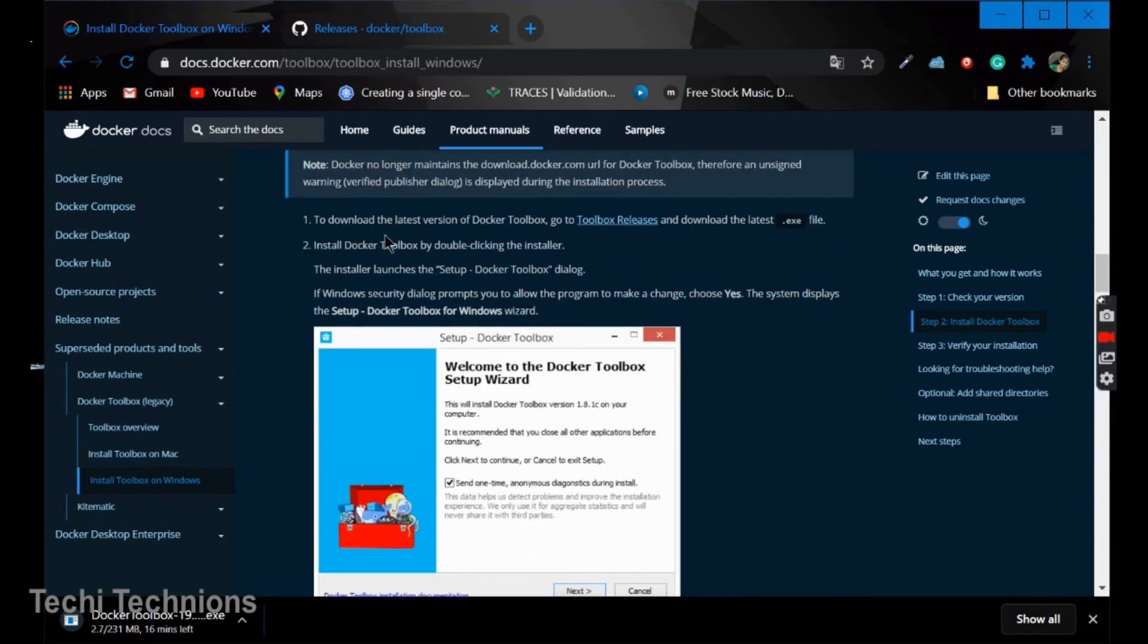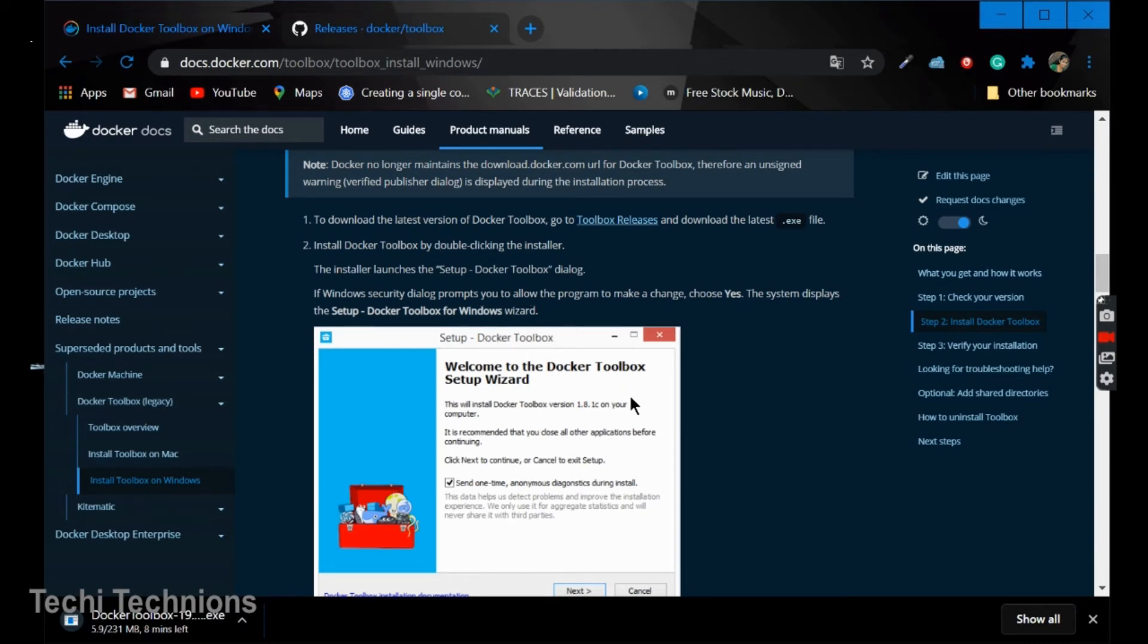The step one will be to download latest. We have already done that. Step two is installing. It is a normal installer box.